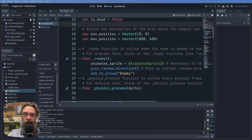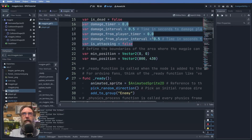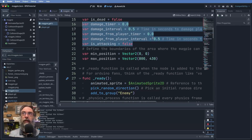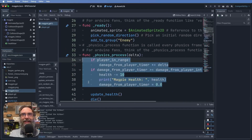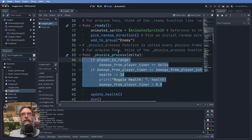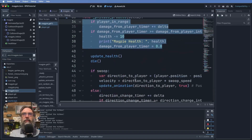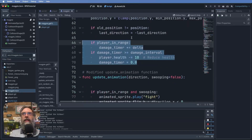The magpie script has a lot to get through. First, add variables similar to the player: a damage_timer, a damage_interval, a damage_from_player_timer, a damage_from_player_interval, and is_attacking. Then in physics_process, add this at the start: if player_in_range, increment damage_from_player_timer. If damage_from_player_timer is greater than damage_from_player_interval, reduce the magpie's health, print the new health value, and reset that timer.